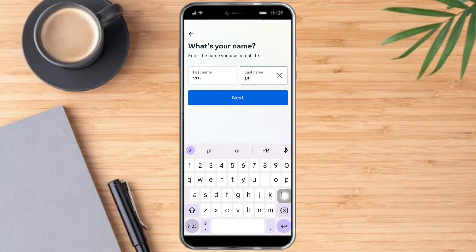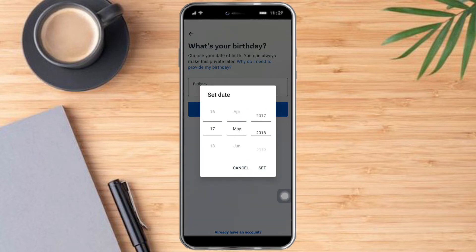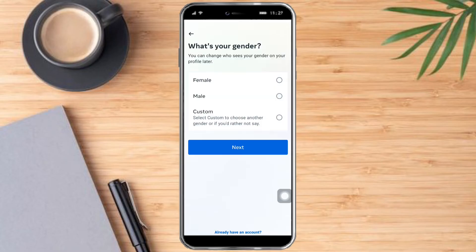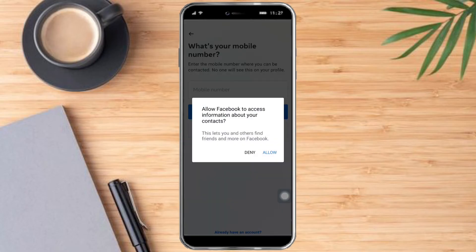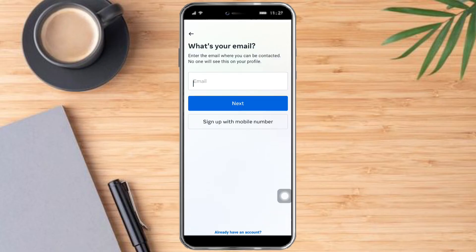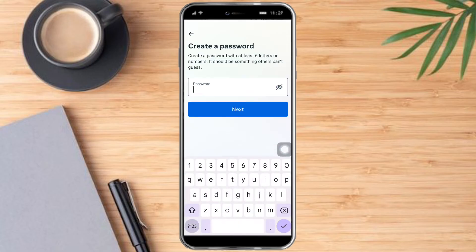Type in something like this, then after that put in your birthday. Type in the birthday and click next, then put in your gender. After that, you just need to put in your mobile number or your email, whichever you prefer.